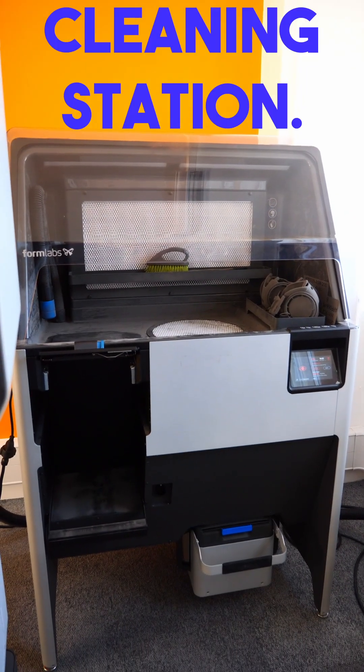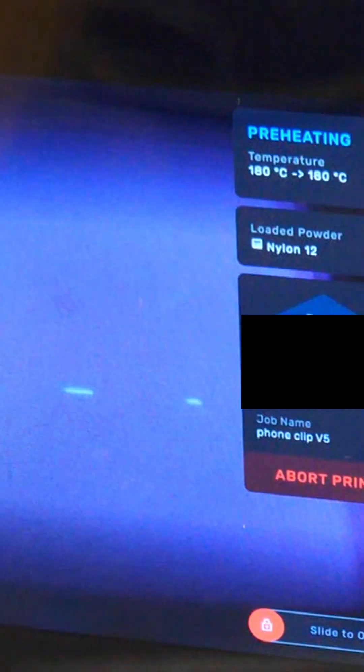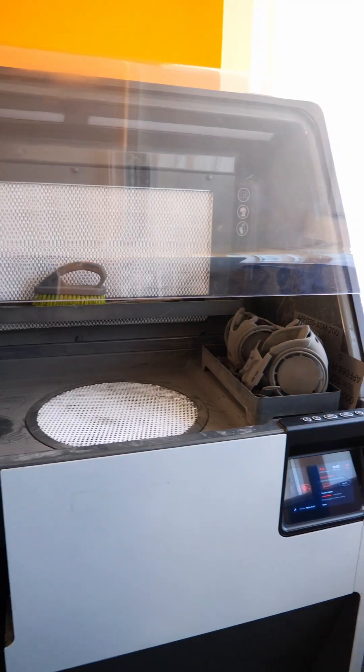After it's finished you would take it to this station and separate powder from the fully melted nylon, but maybe I can get some footage of that later.